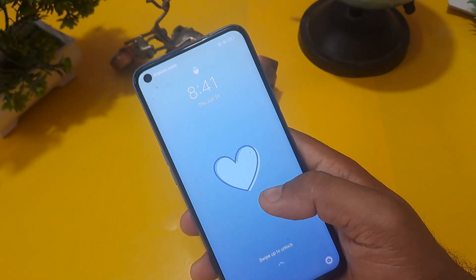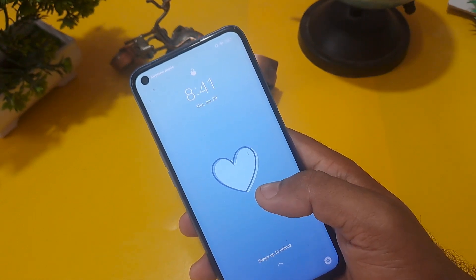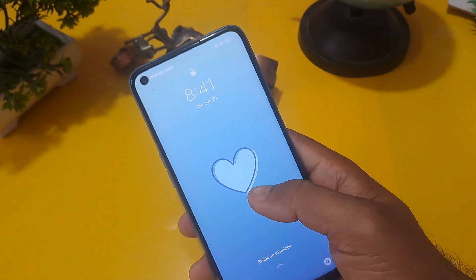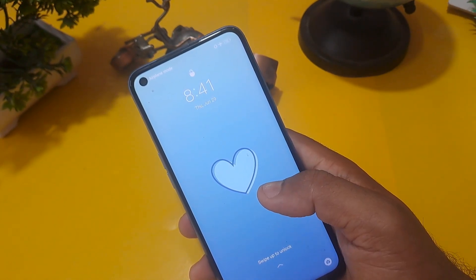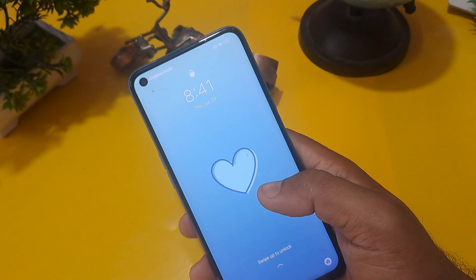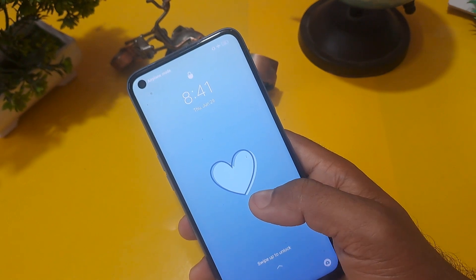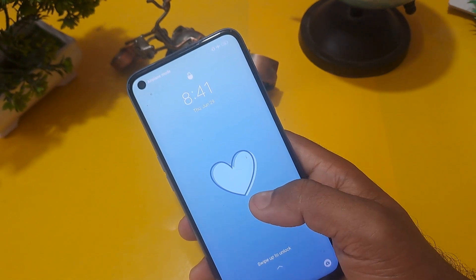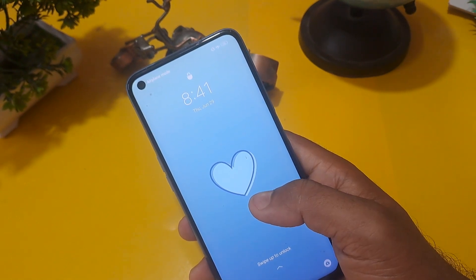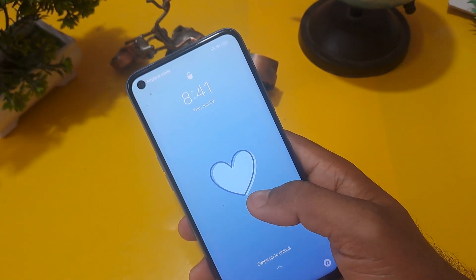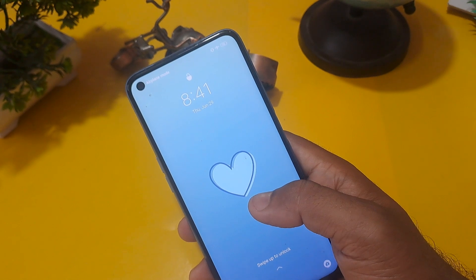Hello friend, welcome again to your own channel. If you are also troubled by the locking of the Android phone, then this video is going to be very special for all the viewers today.